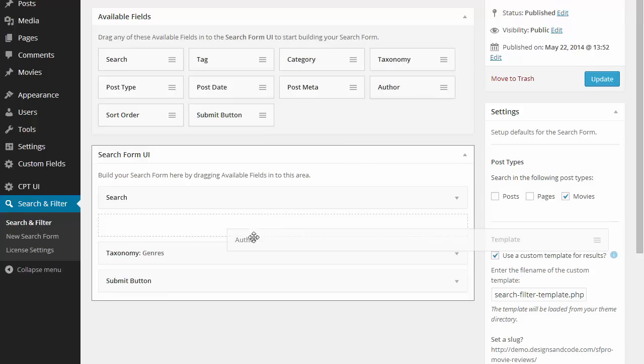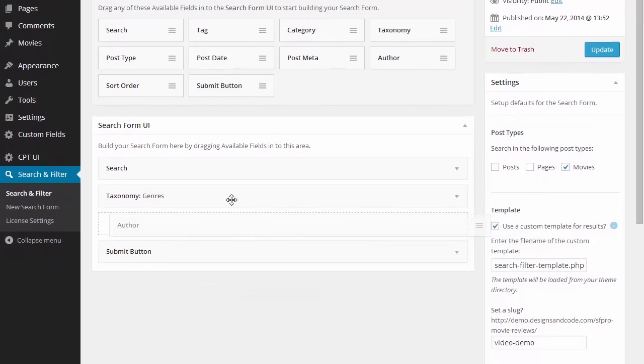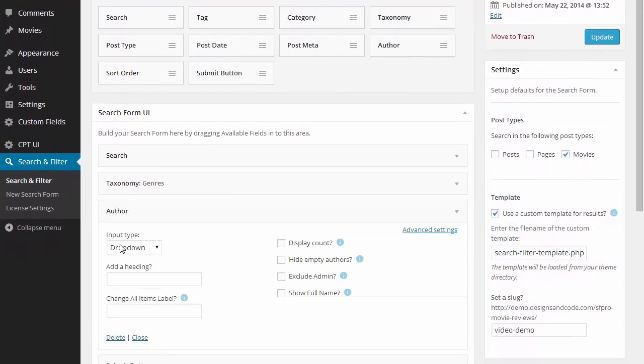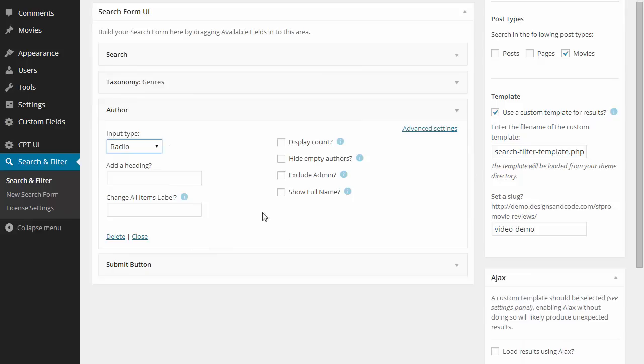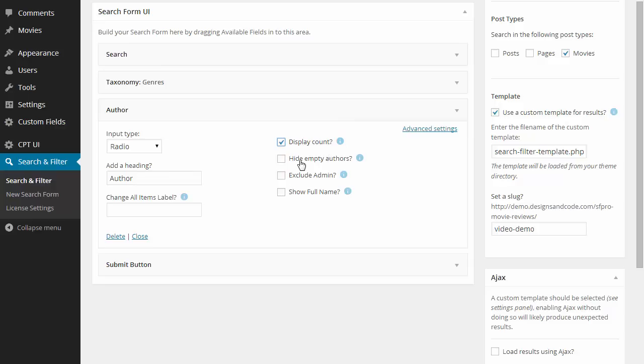And now we'll add an author field to the form. We'll set this as radio buttons, give it a heading and we're going to put some options on this time like the display count which shows how many posts there are for each author, show the full name and hide the empty authors.